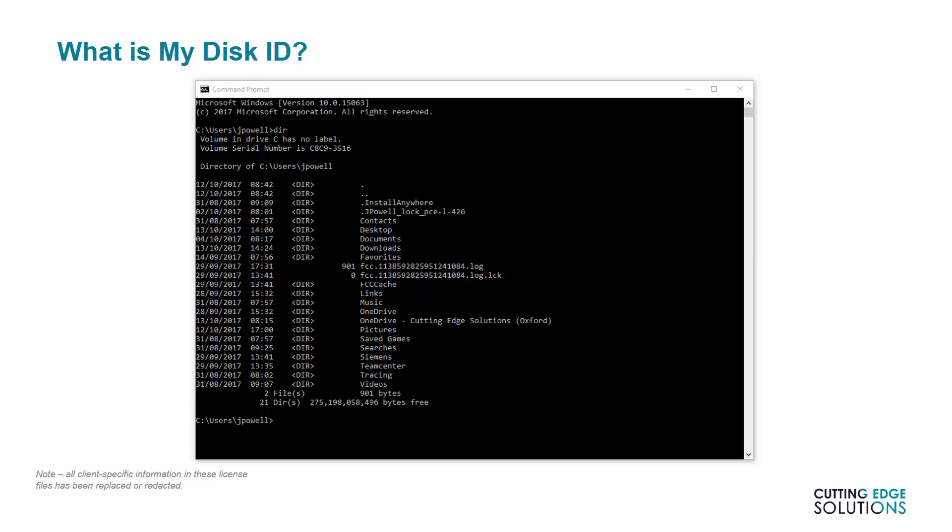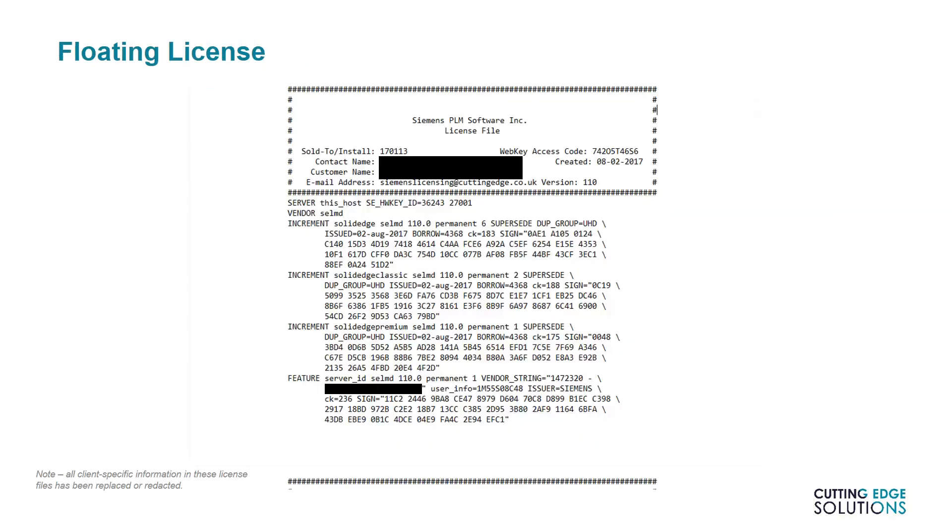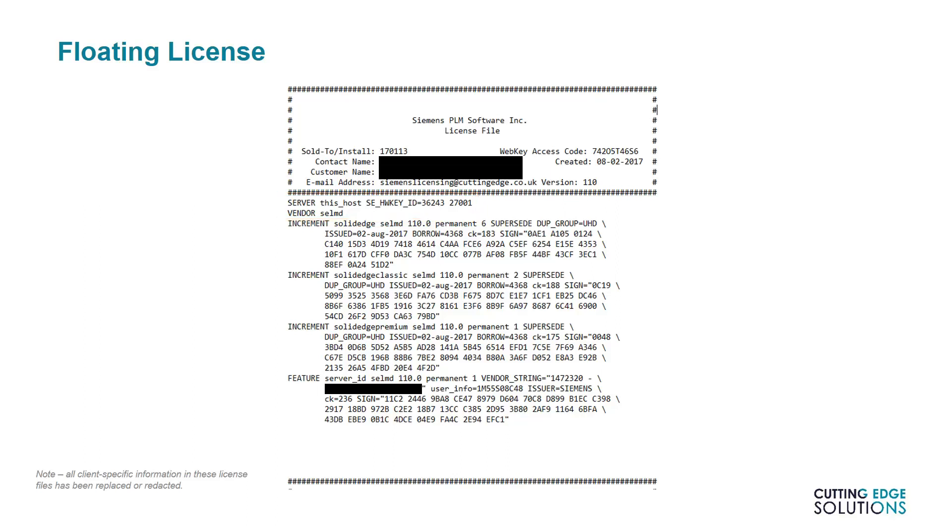The next type of license we'll be discussing is the floating license. This is set on a machine visible to all workstations across a network, usually a server machine, and works with three components: a license file like this one, a license server utility, and a USB hardware dongle. Users need only point to this license server and they can access their licenses, which is particularly useful if not all users are in the office at the same time. We can tell that this is a floating license because of the server and vendor lines just below the hashed area of the file. SEHWKey, or Solid Edge Hardware Key, is always the same and matches an identifier on the USB dongle supplied by Siemens.